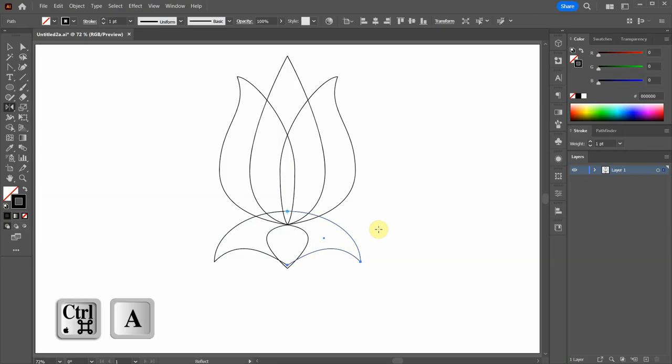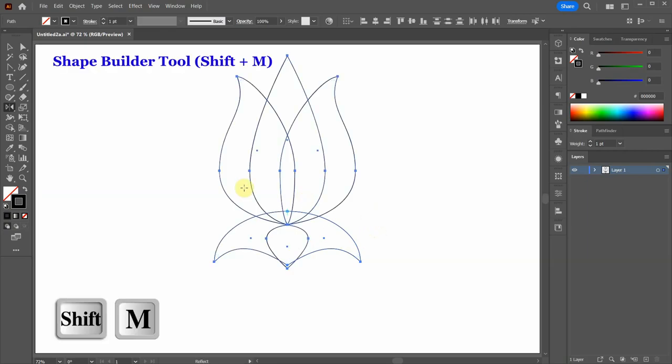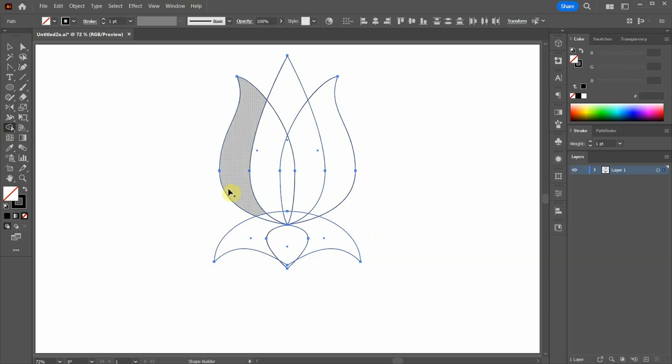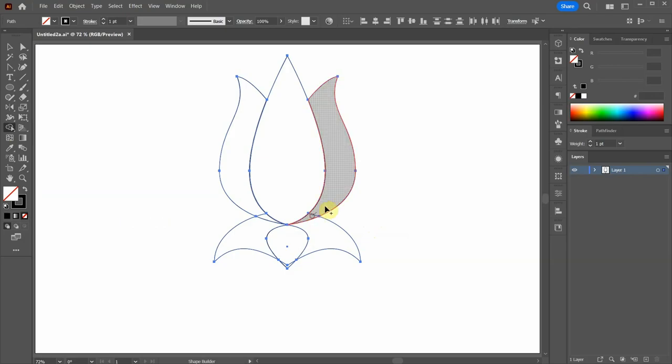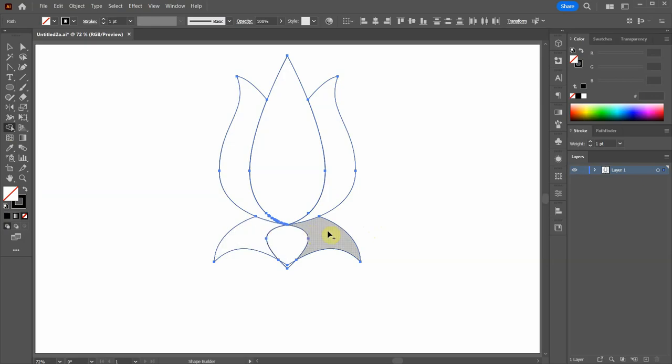Select everything and then choose the Shape Builder tool. Let's create one shape in the center, one on the right side, one on the left side, one on this side, another one here and the last one on the bottom.